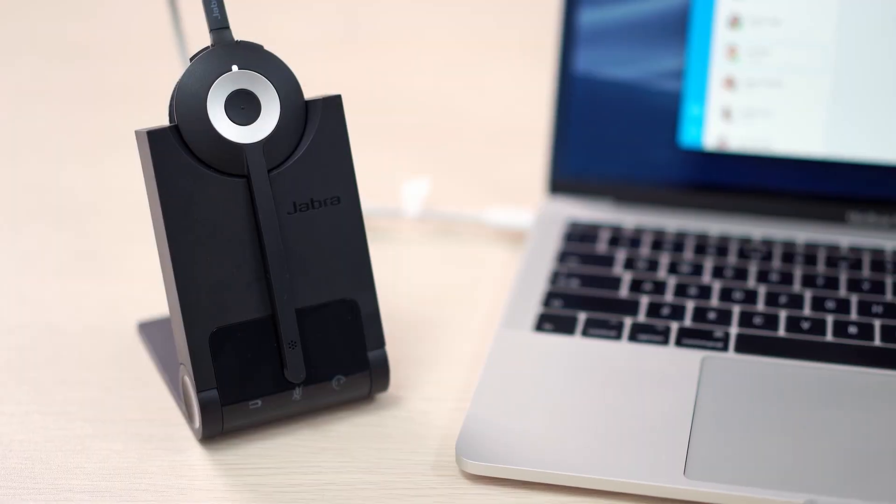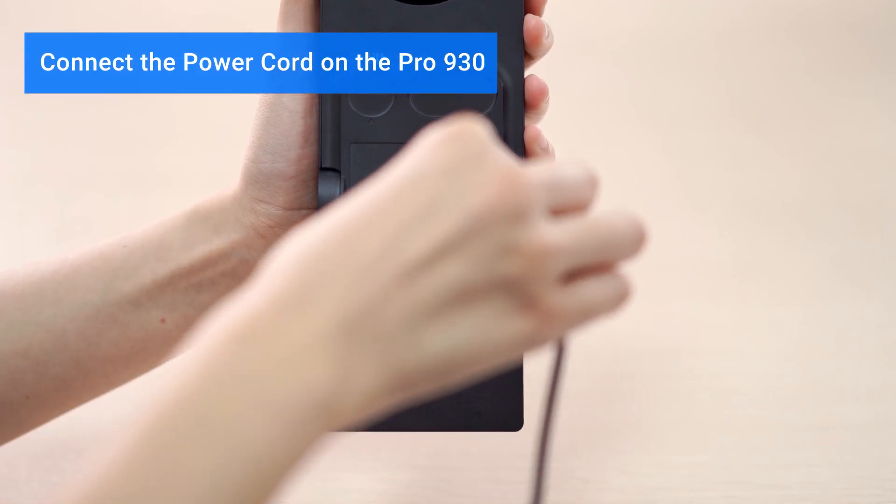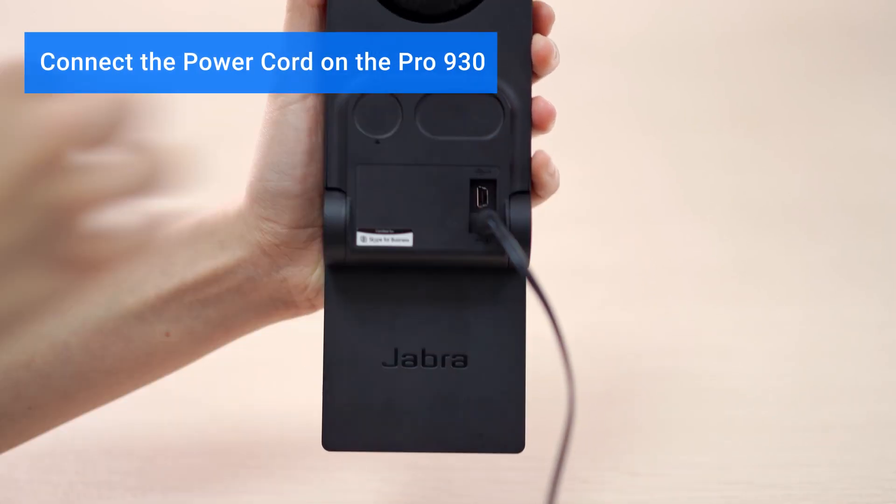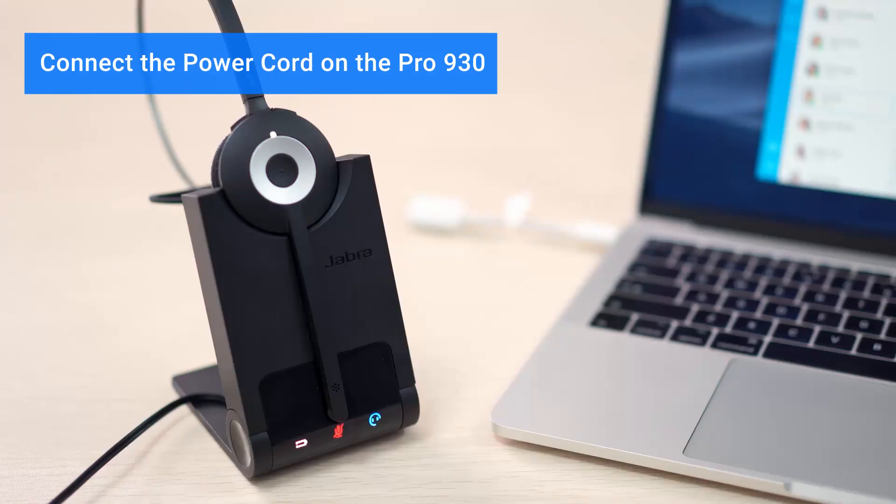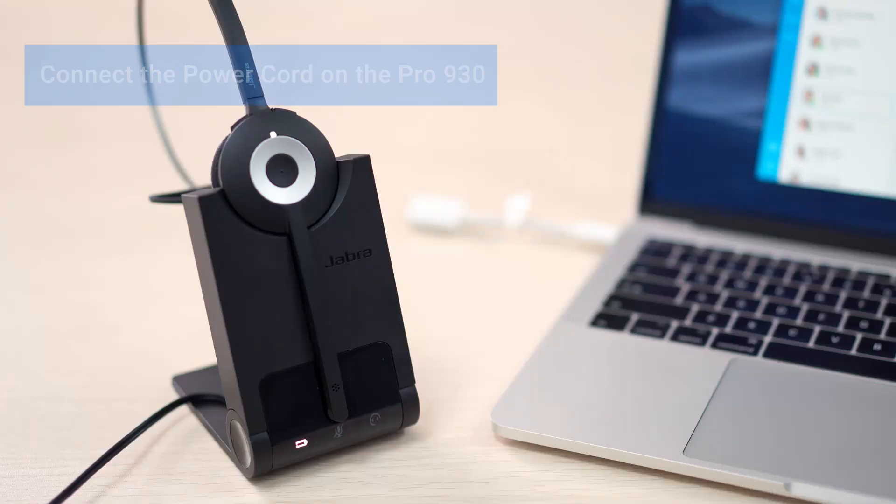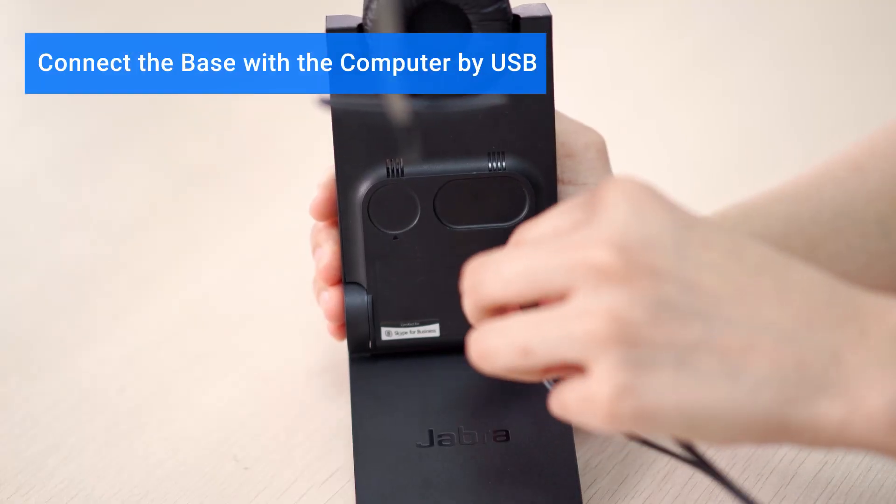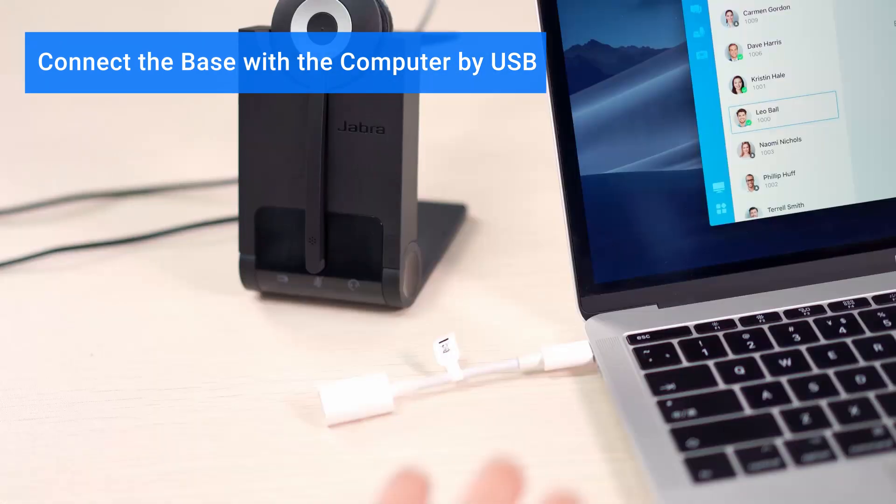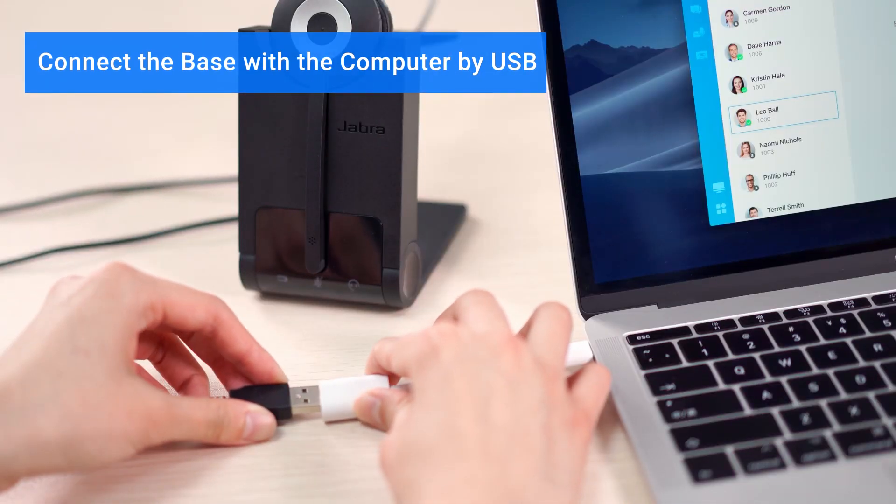For the first step, we need to connect the power cord on the Pro 930 base and then connect the base with our computer by USB.